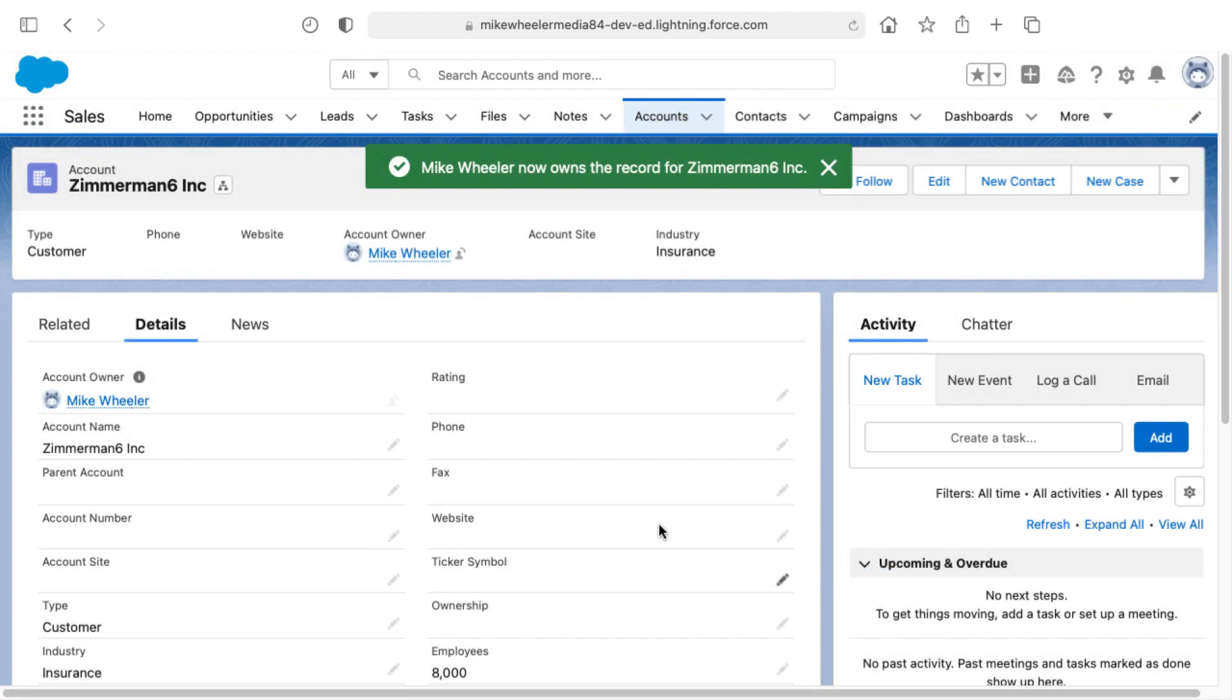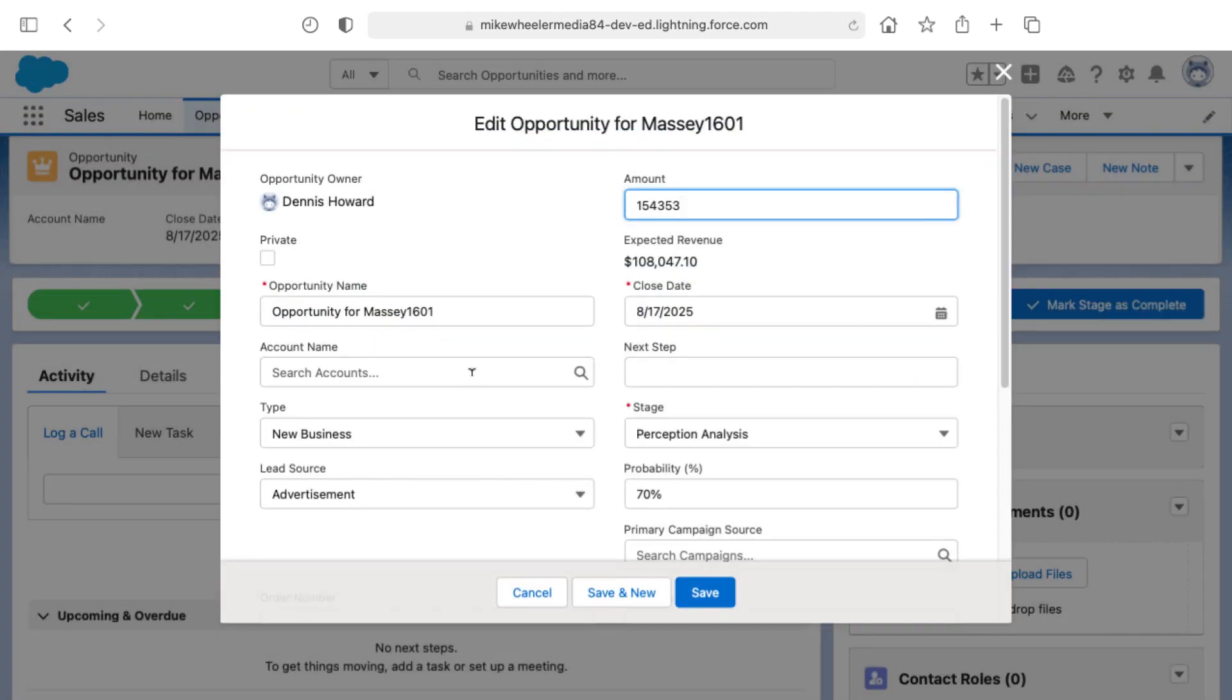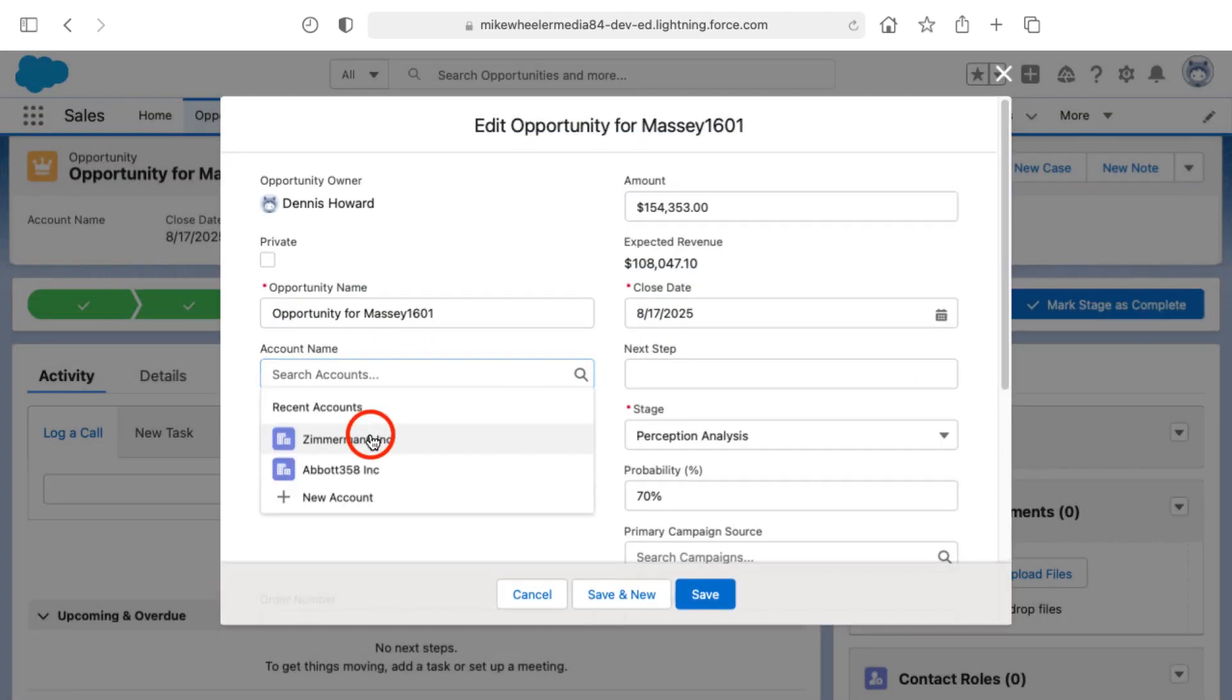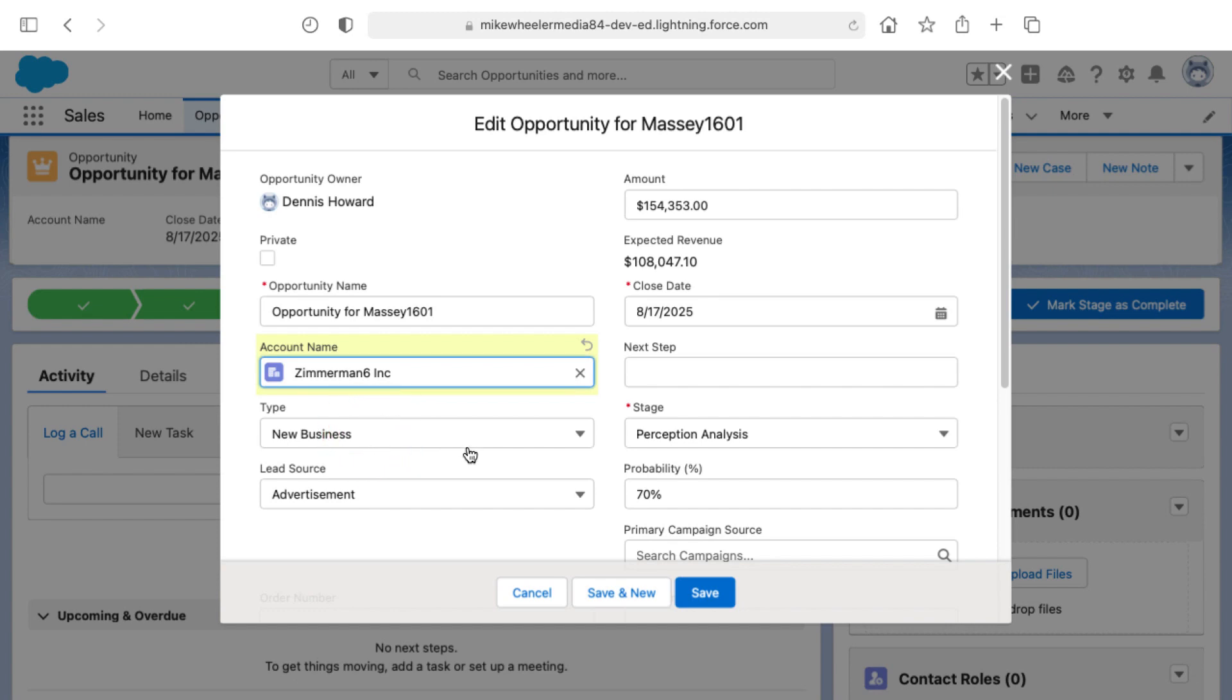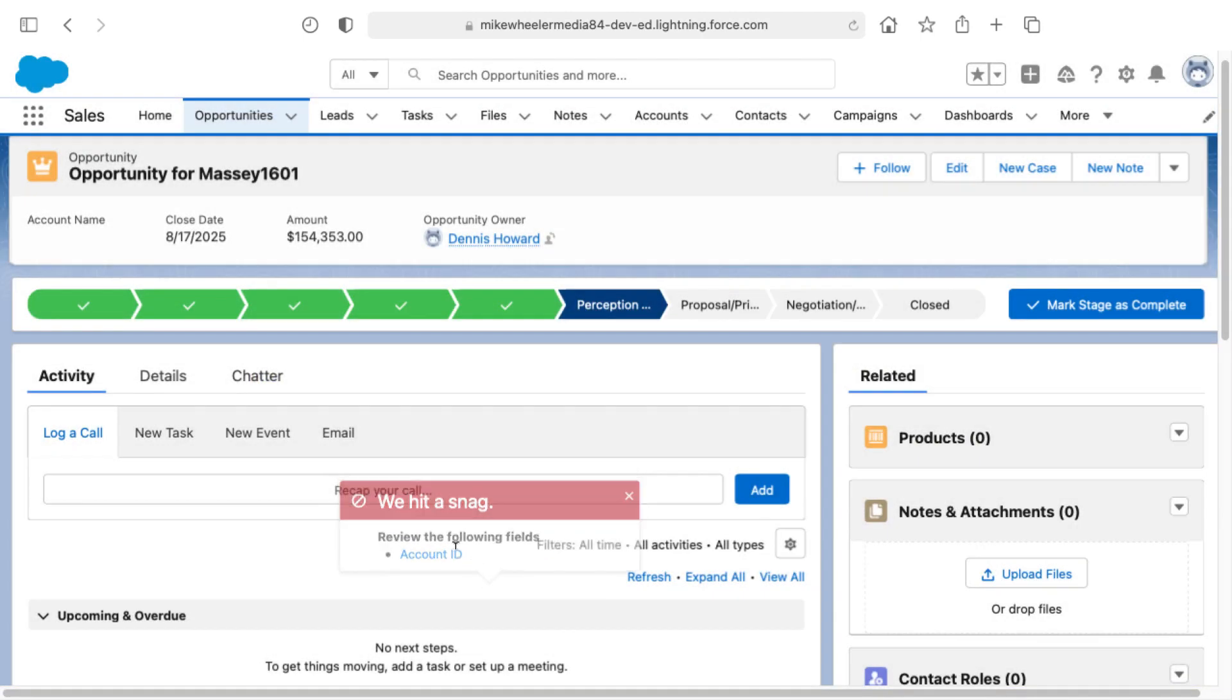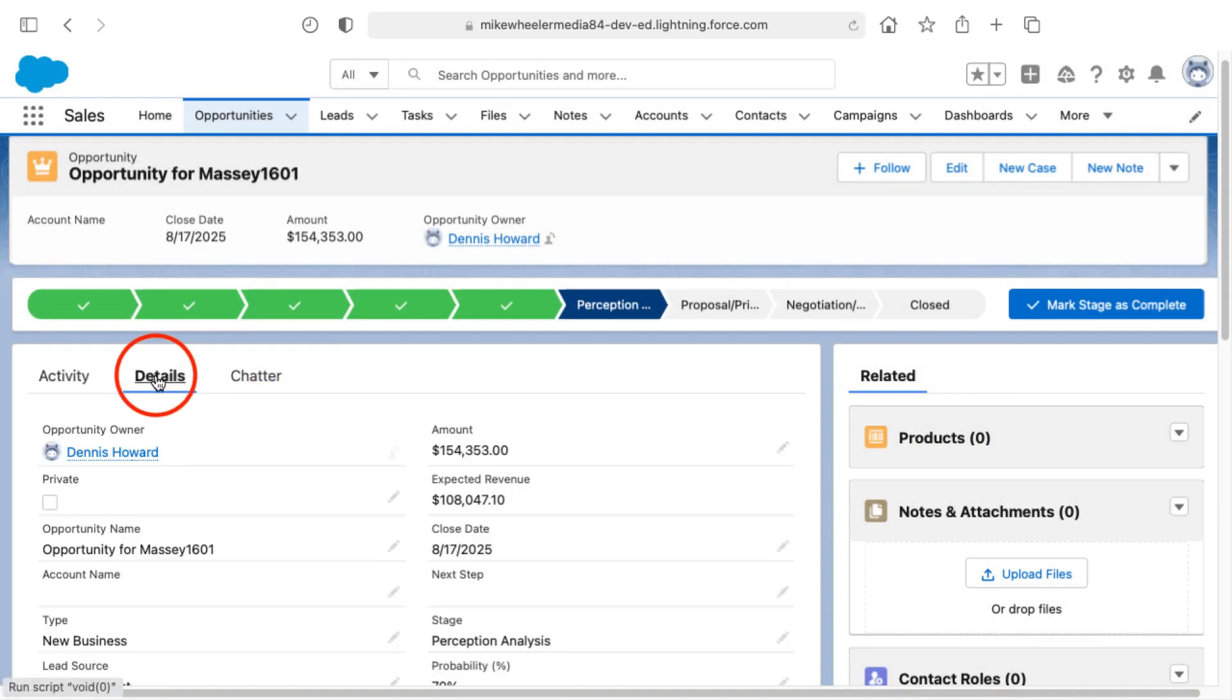Go back into the opportunity, and try once again to assign that to Zimmerman 6. And it will probably be blocked once again because the opportunity owner is inactive as well. So let me cancel out of here and change ownership on the opportunity as well over to myself.